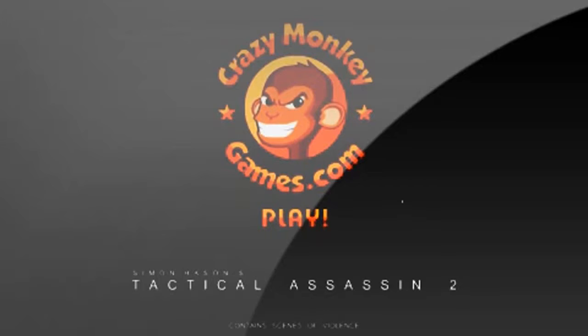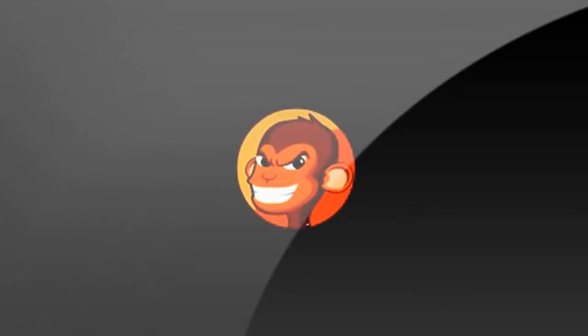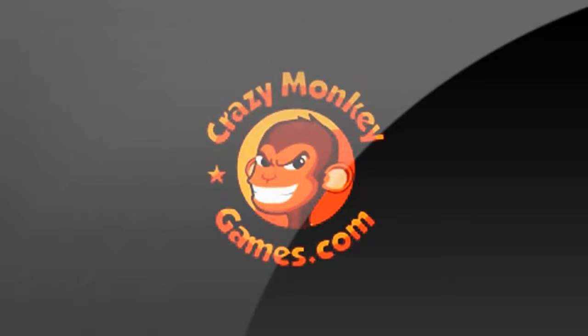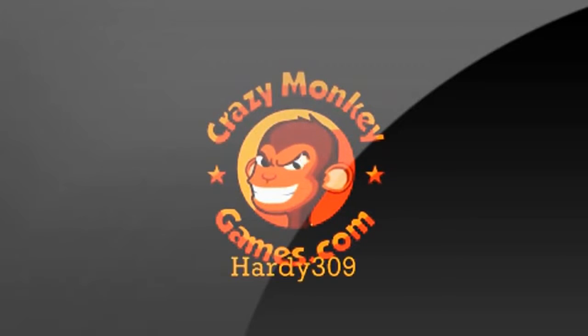Hey guys, DJ here. You're watching Flash Attack Reviews. Today we're reviewing Tactical Assassin 2 by Simon Hayson. This game was requested by Hardy309.